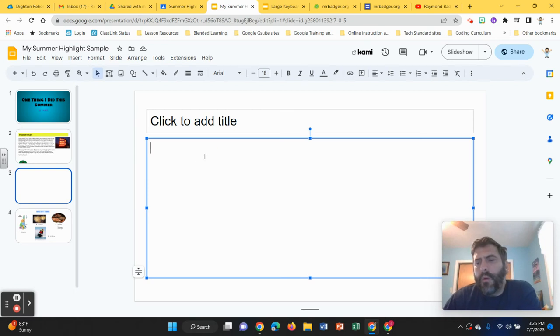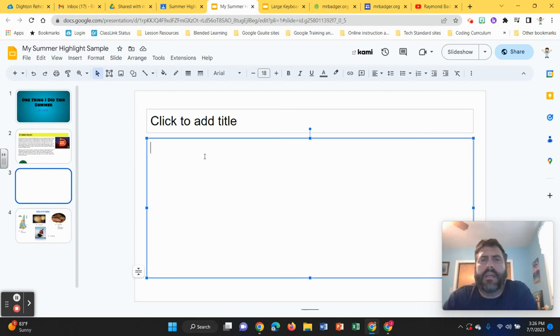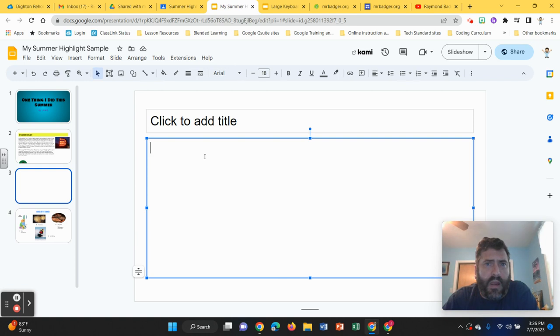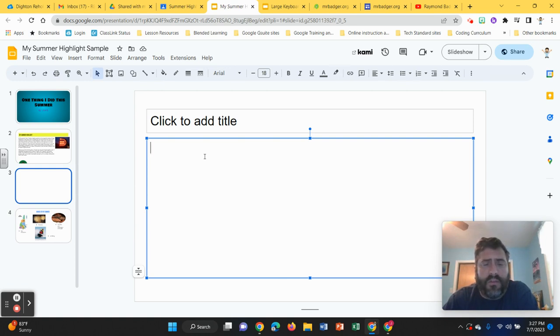All right, how do you add an indent in front of a paragraph? Because a lot of times your teacher may want you to add an indent in front of a paragraph.